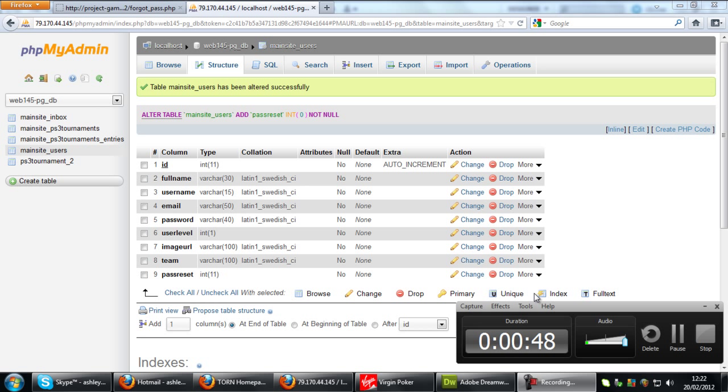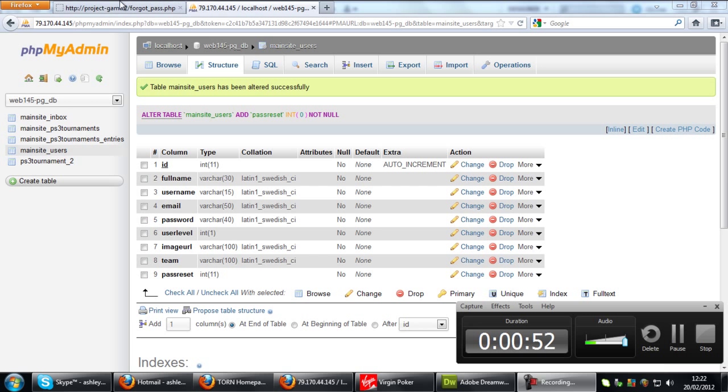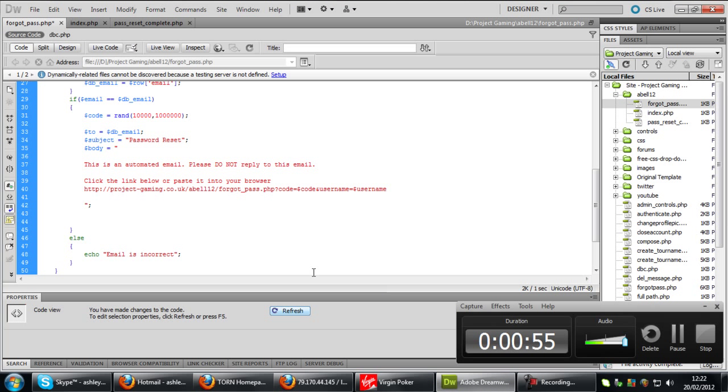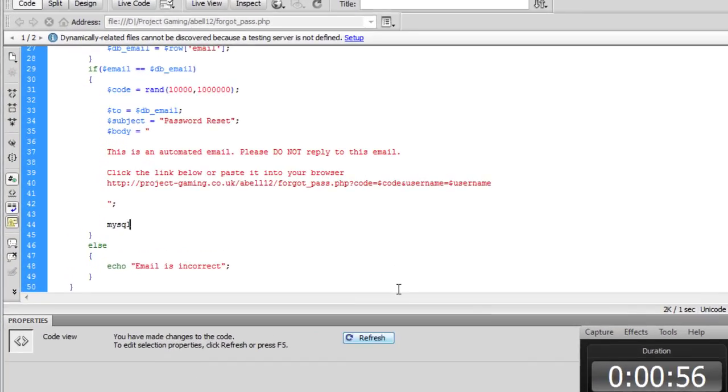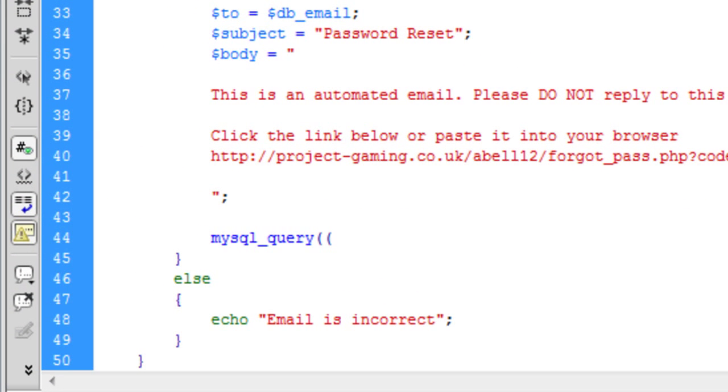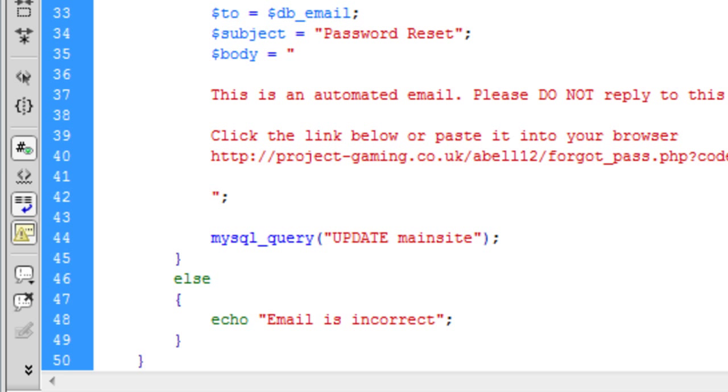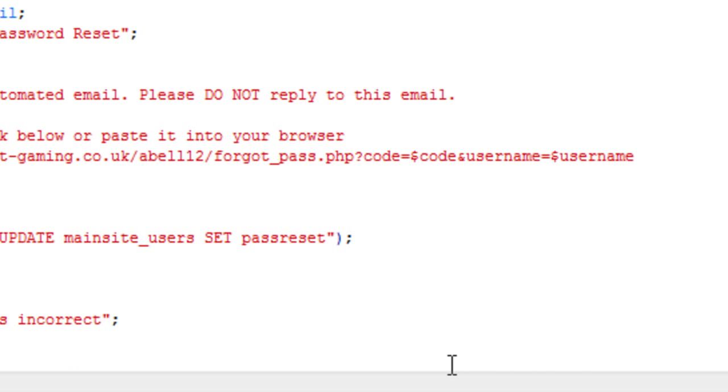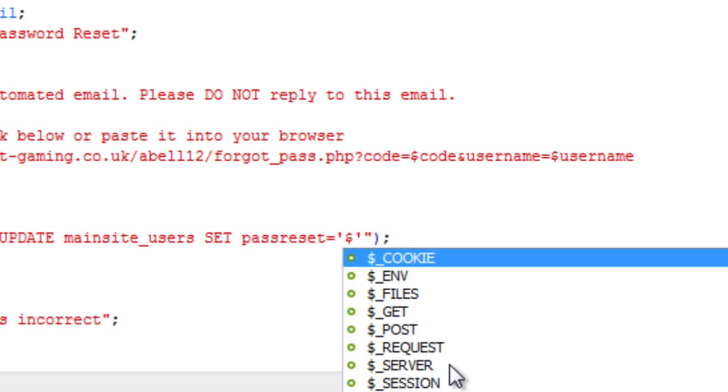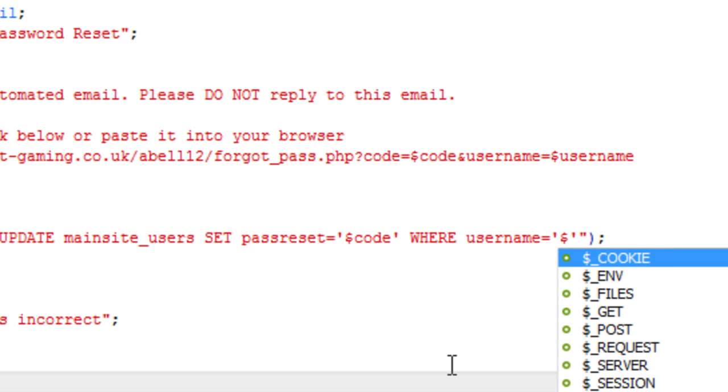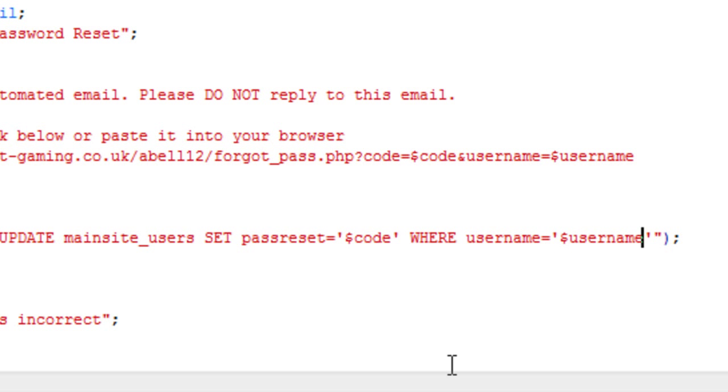We have a new one on the end, pass reset. Then back in Dreamweaver we need to create a MySQL query and that is going to be update on the table name, set what we want to set, pass reset, and we want to set that to the code where username is equal to username.